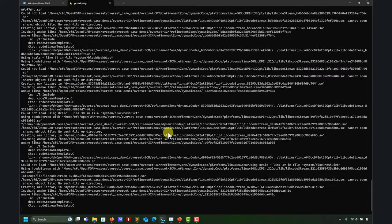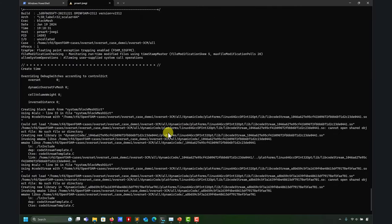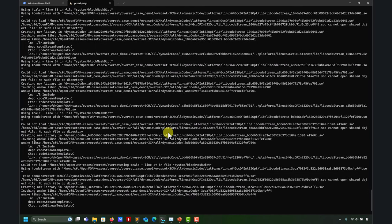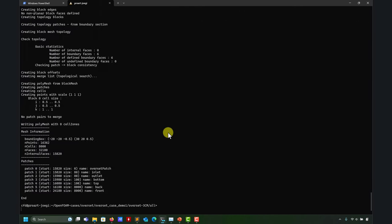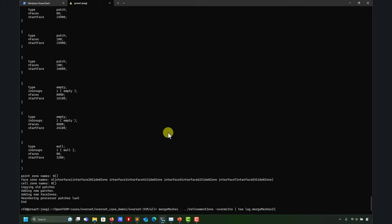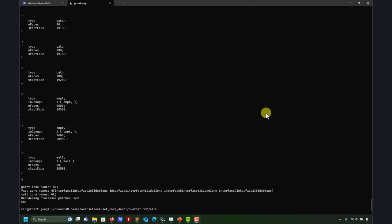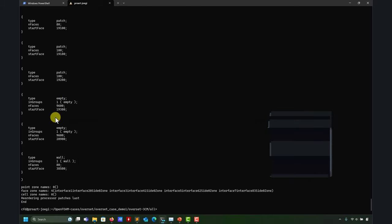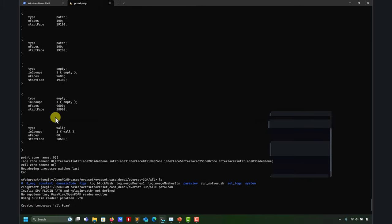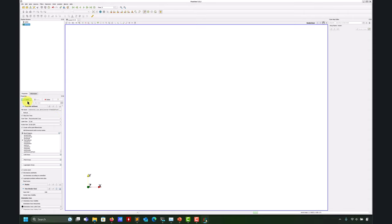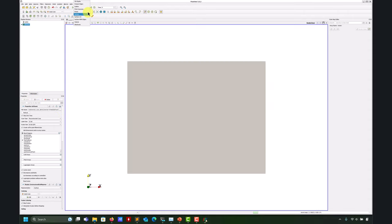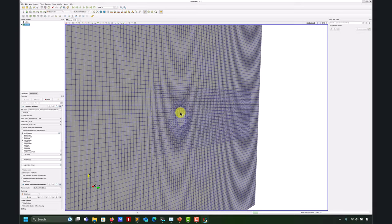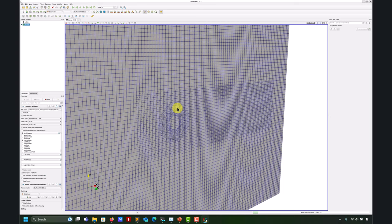After generating the meshes, I want to point out something about the boundary conditions and the overset patch. After all the meshes are done, the next step will be checkMesh. We merge everything. Now we're in ParaView. Post-processing, as I mentioned, is a little bit tricky, so later we have a video dedicated to that. I just want to focus on setting the case and running the solver, but it's very particular in OpenFOAM.